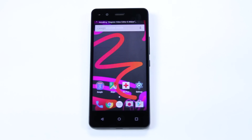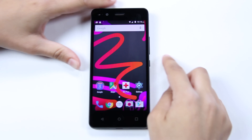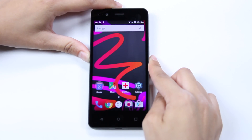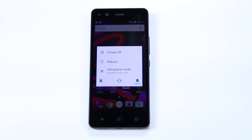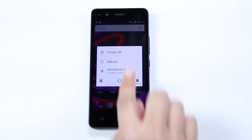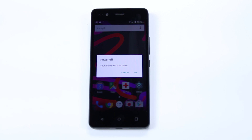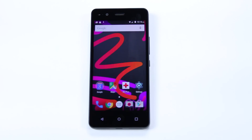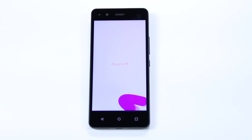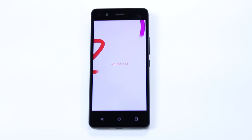So there you have it, your first steps with the Aquaris M4.5. We hope you'll enjoy using it. If you have any doubts, you can check the quick start guide, download the manual from the website, or contact us by phone, email, social networks, or on our forum.